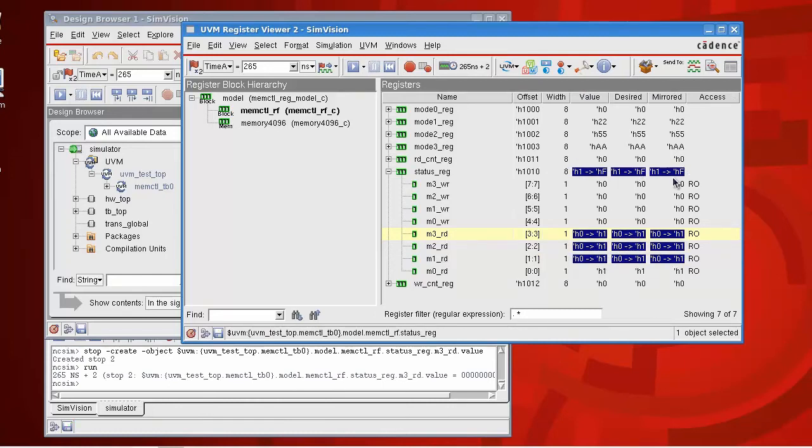And you can see here the blue shows you all the bits or the registers which have changed value and the values from which they changed from the last time you stopped the simulation. So that's the register viewer.